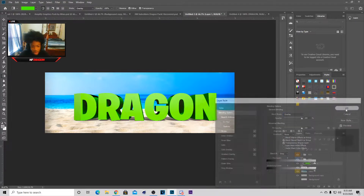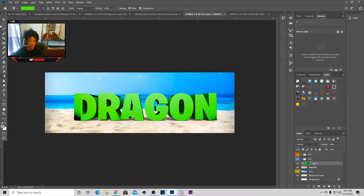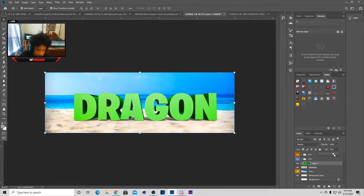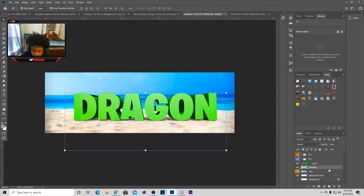Now you have it on Overlay. You can see I kind of messed up on that, but we can fix that easily. Now you can go to Fill and mess with that a little bit. If you don't want it to be too green, you can lower the Fill — I'm probably leaving mine on 86.